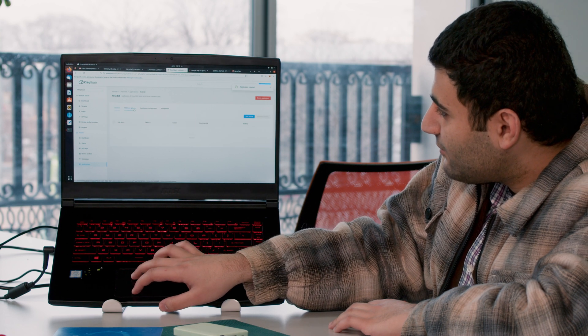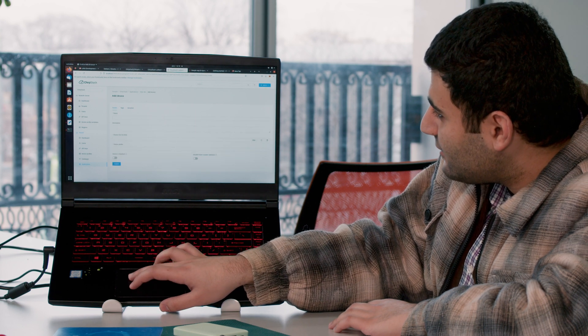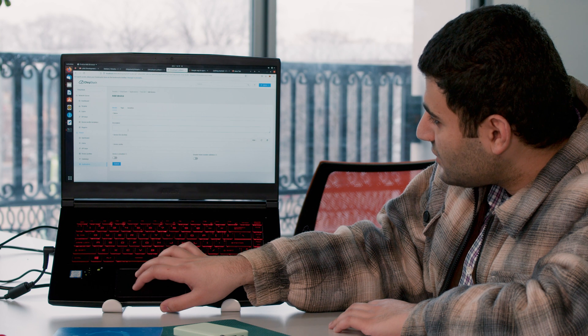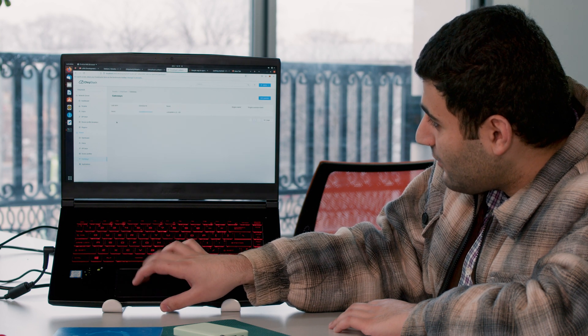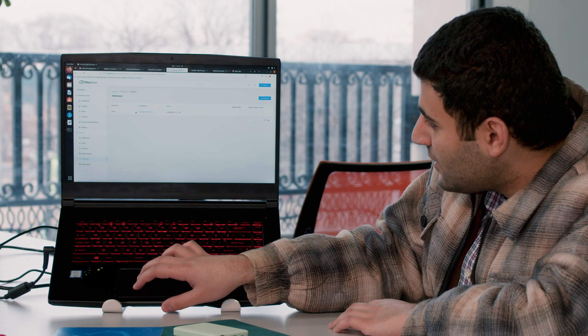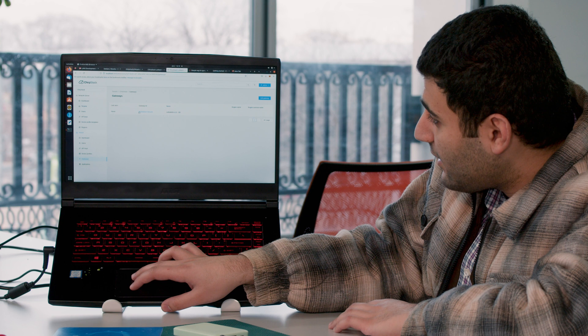You could actually add devices. So I already added a gateway device which has the gateway ID.